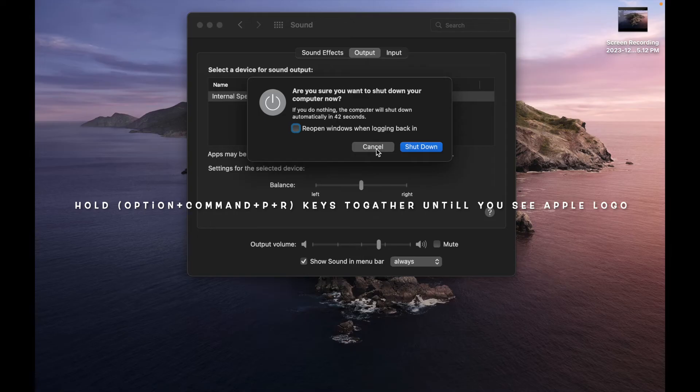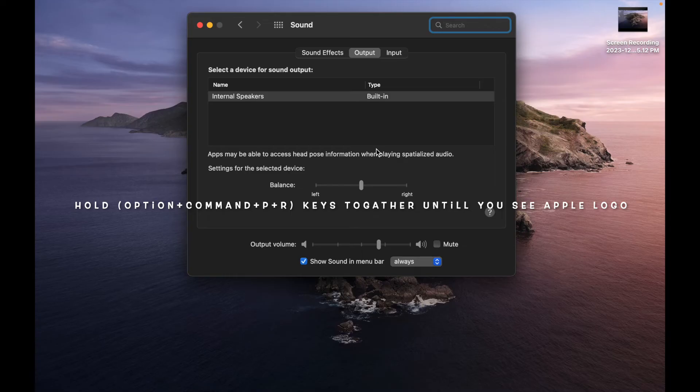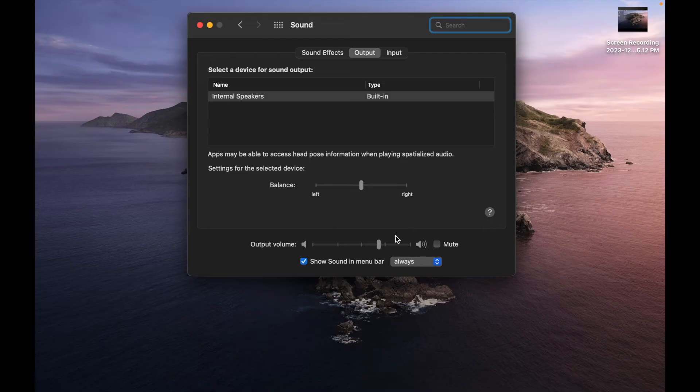Now you need to simply press your power button and do not release these four fingers from these buttons until you see the Apple logo. It will take around 20 seconds. This will reset your full MacBook, and I think after that, your internal speaker - your built-in speaker - will play music.